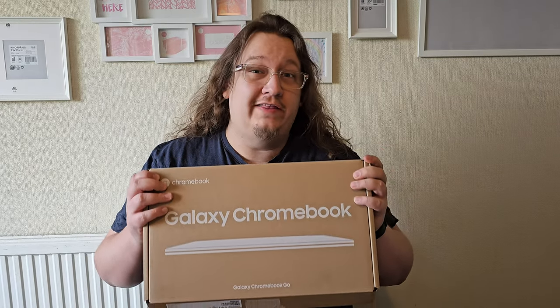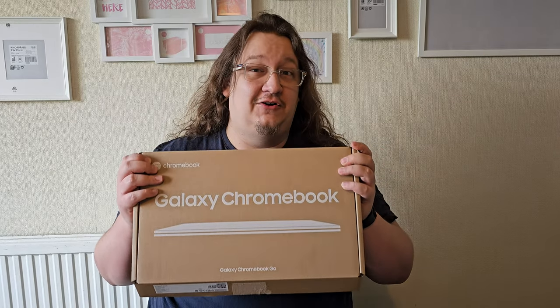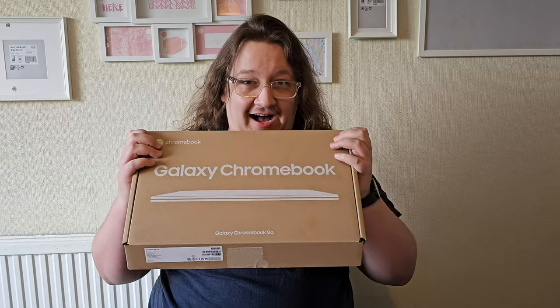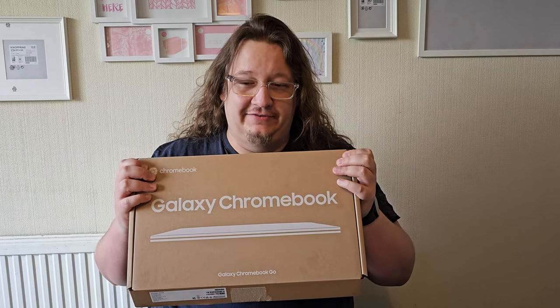Hello everyone. I thought I'd do something a bit different again today. We're getting back into the tech reviews and today I wanted to unbox and review one of the cheapest laptops, certainly one of the cheapest Chromebooks I've ever found.